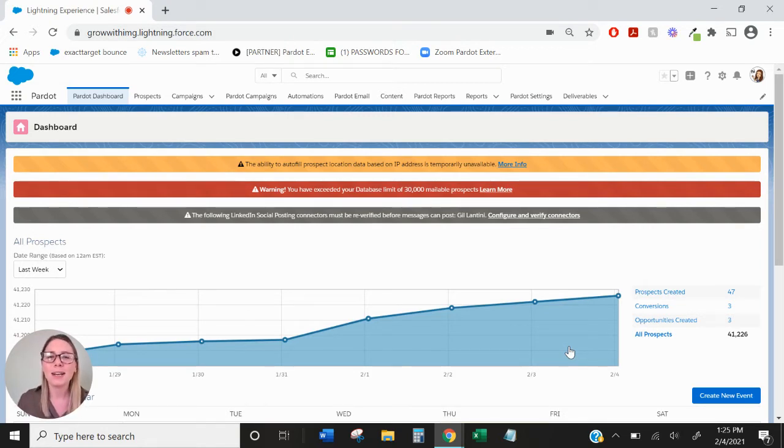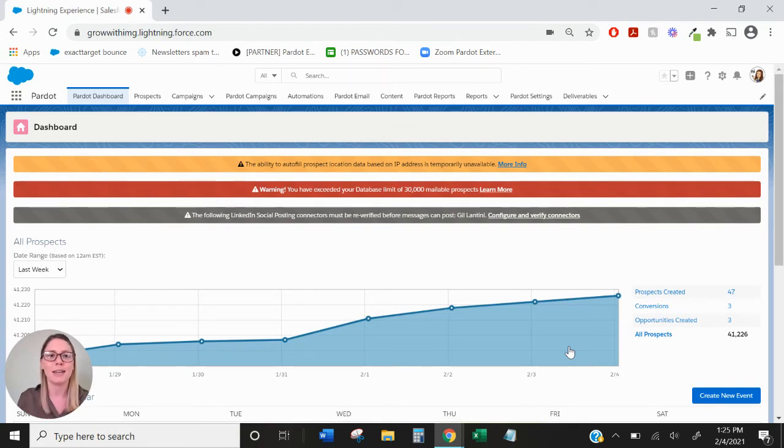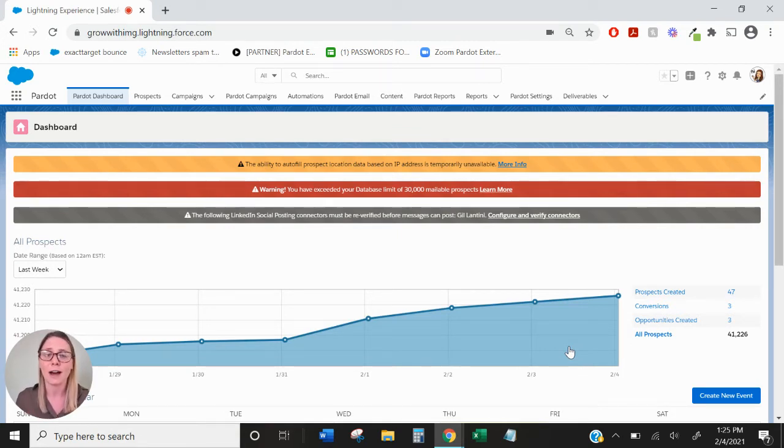A good way to think about campaigns is to differentiate Pardot campaigns with Salesforce campaigns even though they overlap quite a bit.